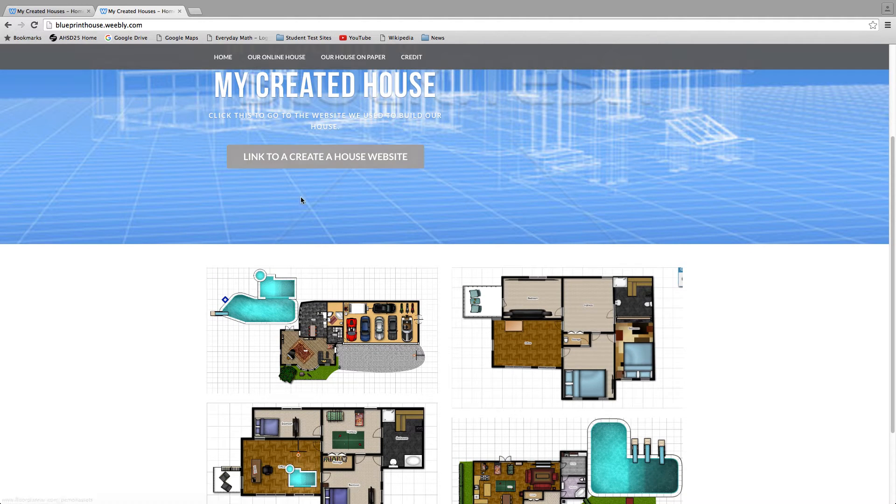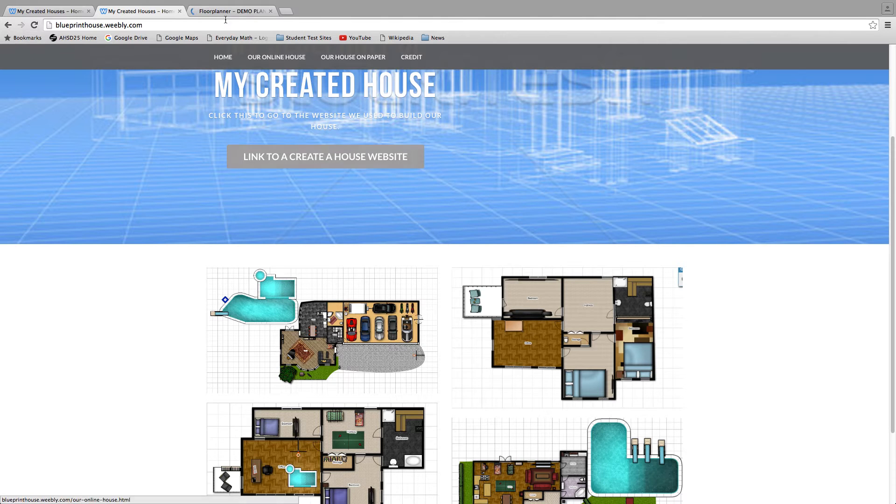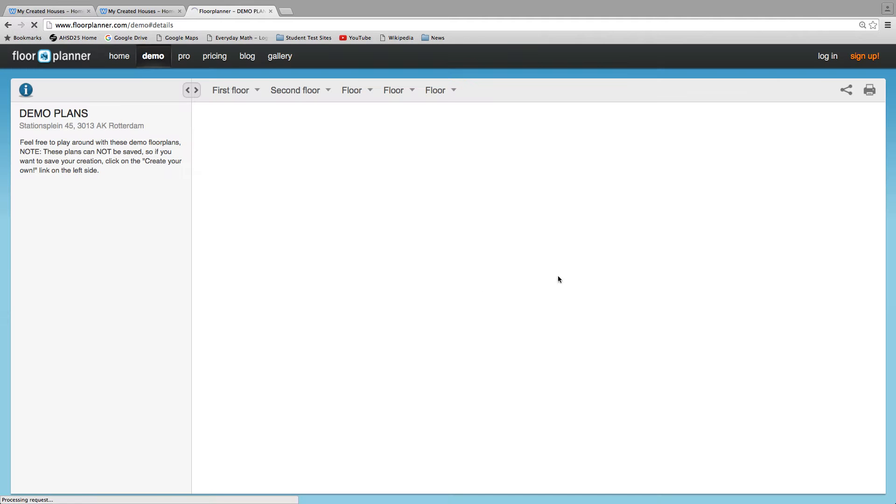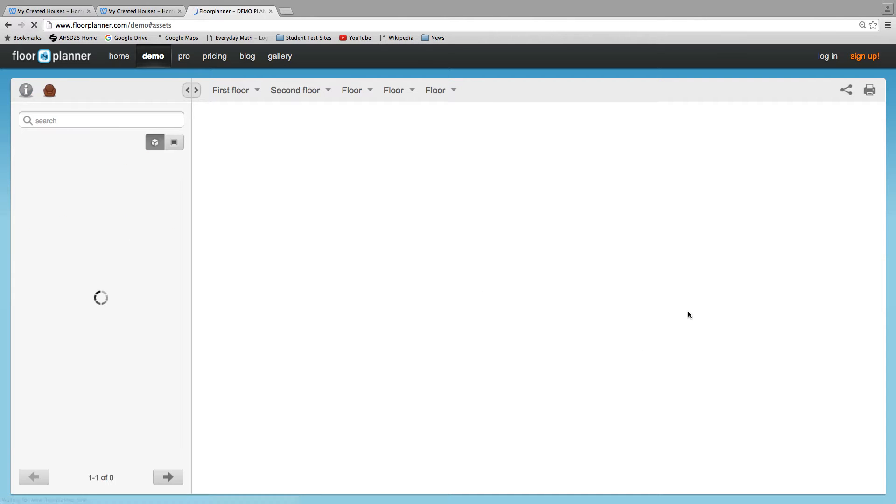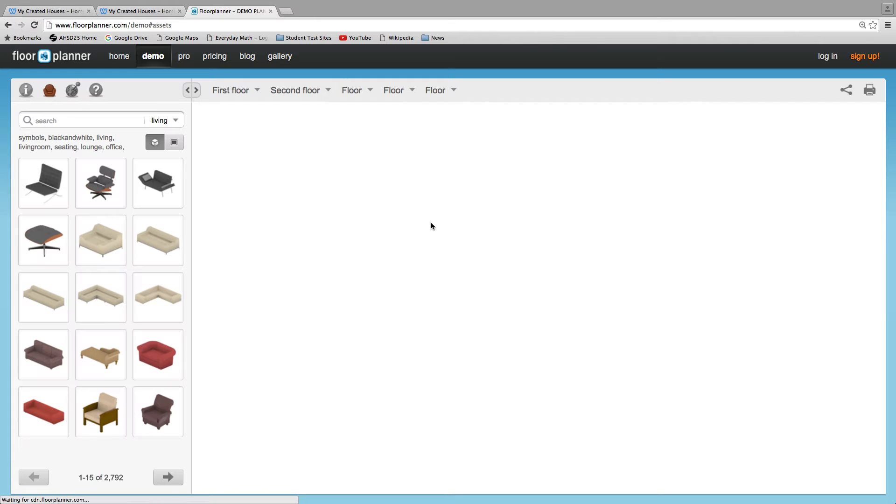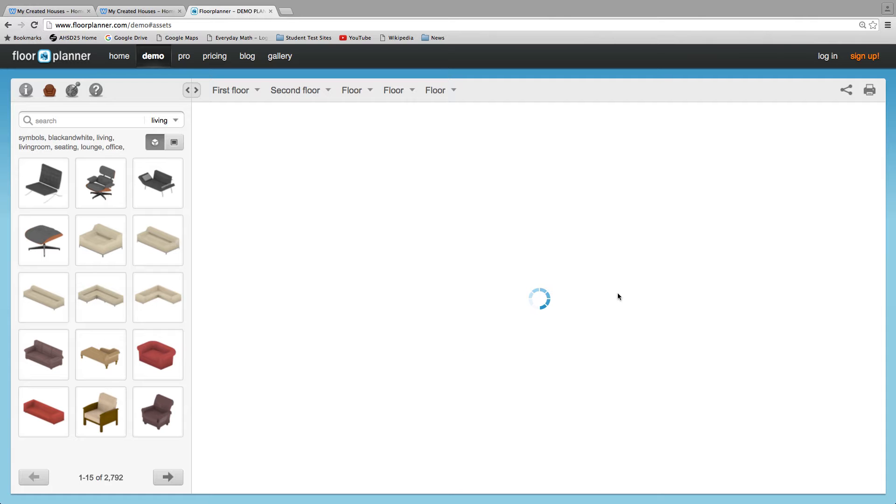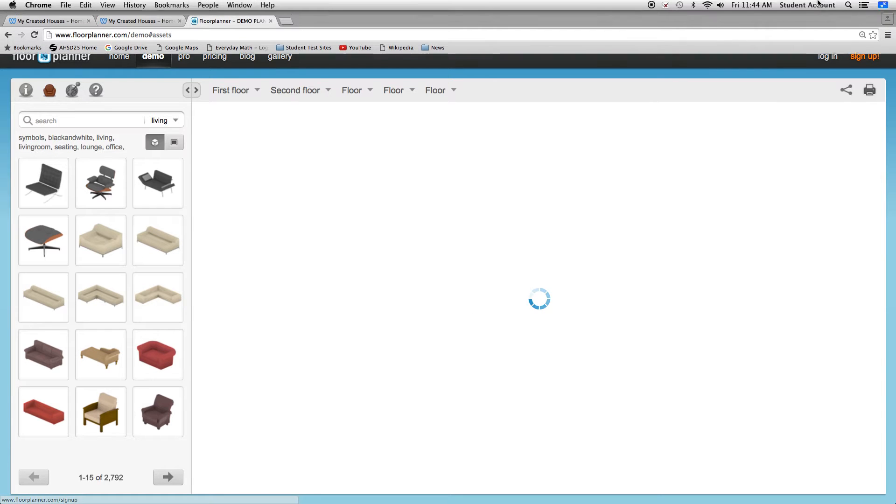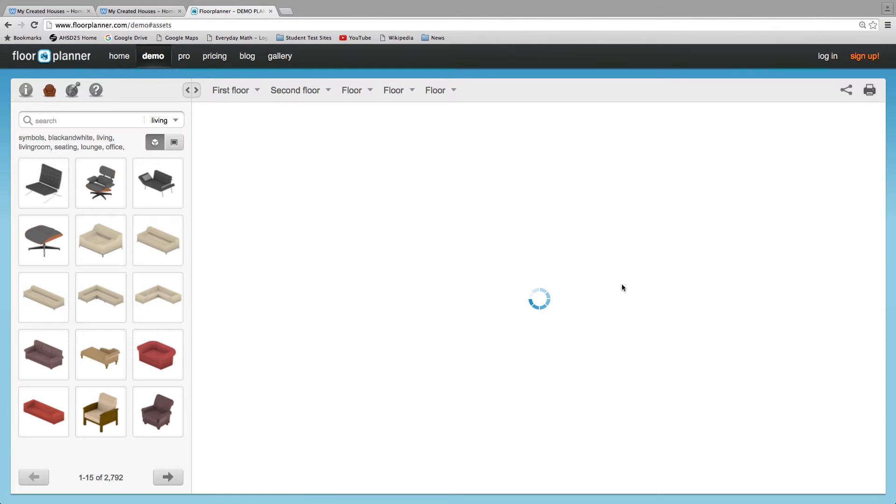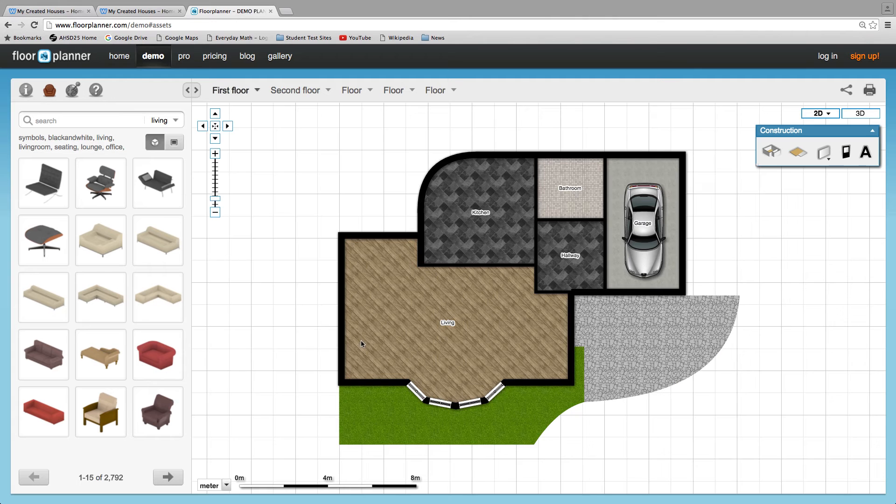It's called Floor Planner. It's a really good website. We just used demo because it was just easier that way, and then we took a screenshot of it and put it on our website. It was easier that way instead of signing up, which we tried, but yeah.